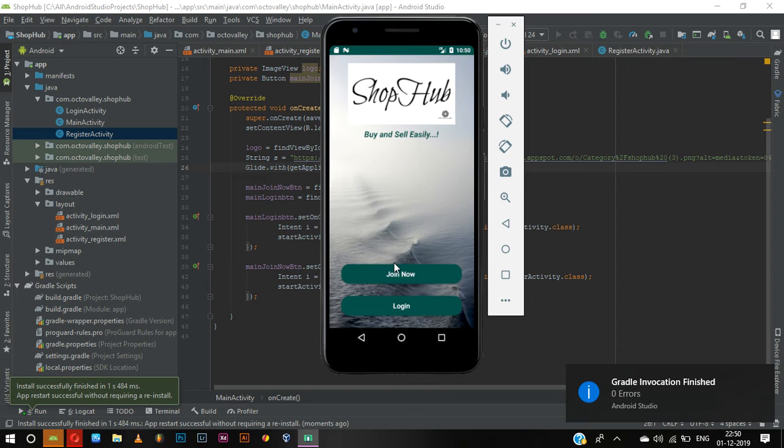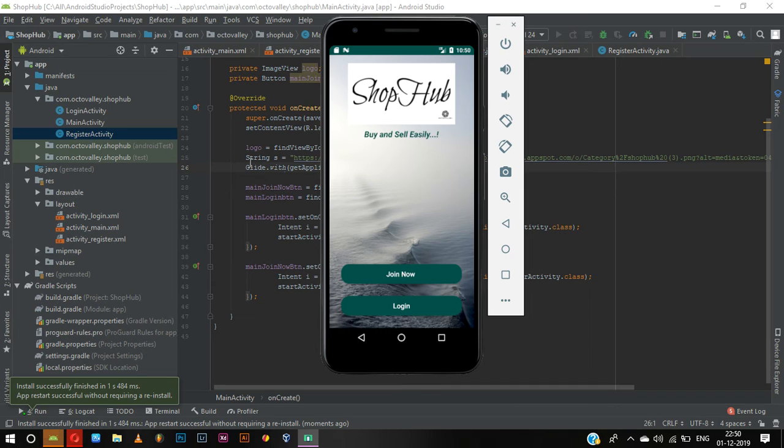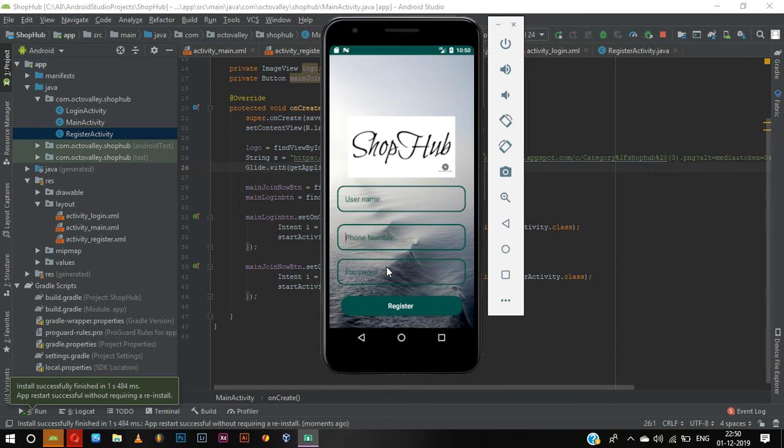This is our main activity. This is our online image which is loading via this Glide option. And when we click on Join Now, this is the one.